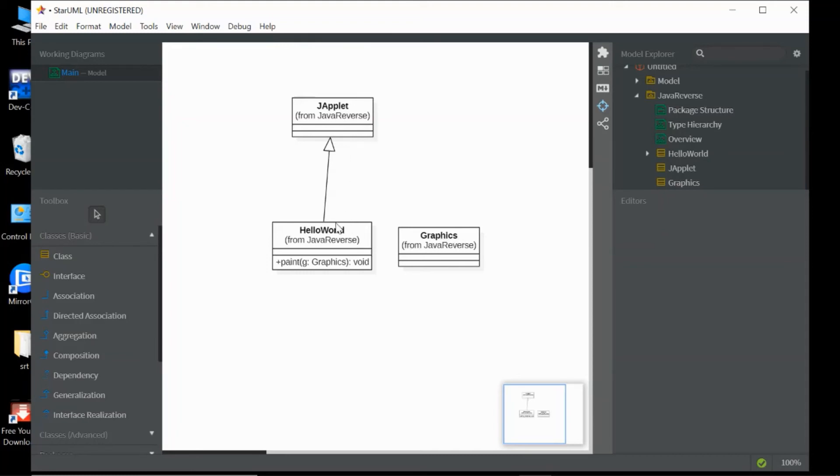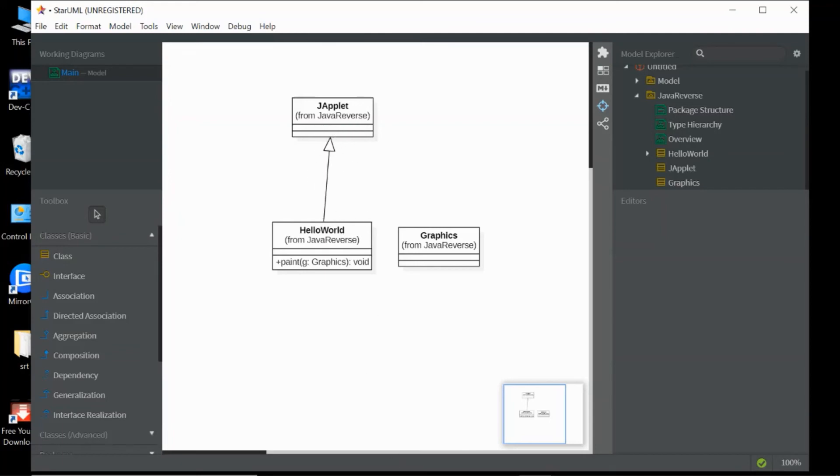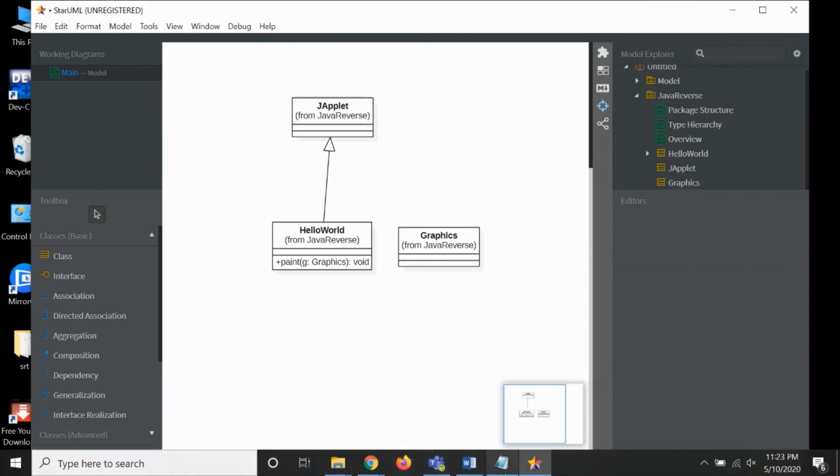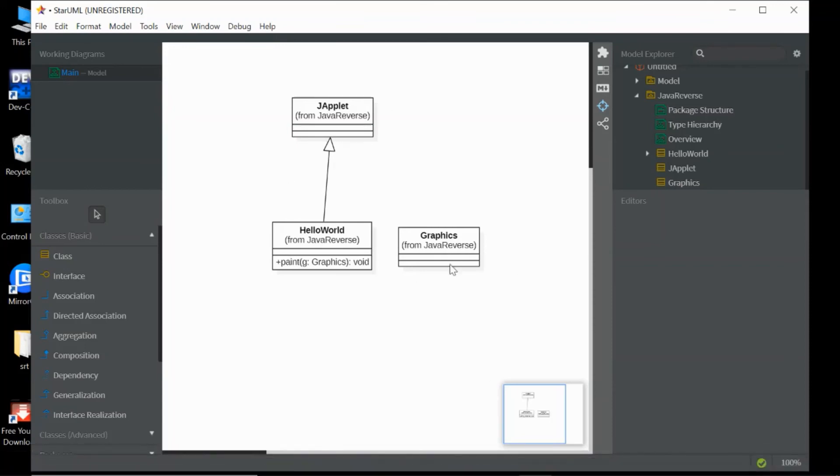And then we have the relationship, which is the generalization. So this is the class diagram.